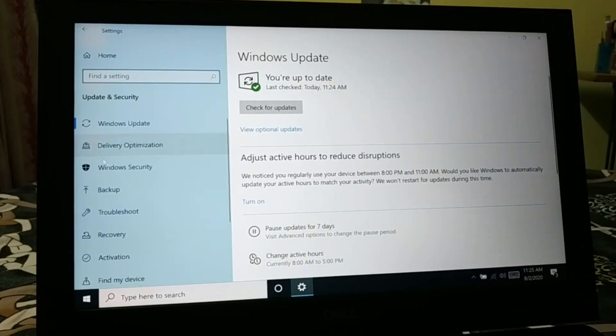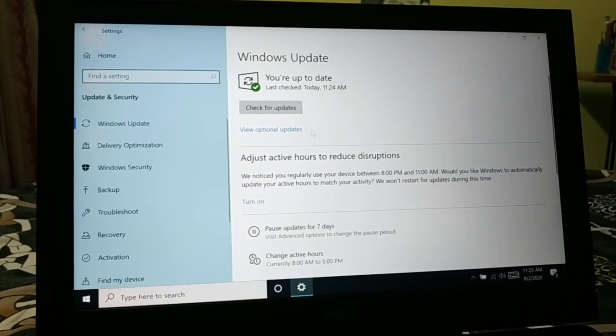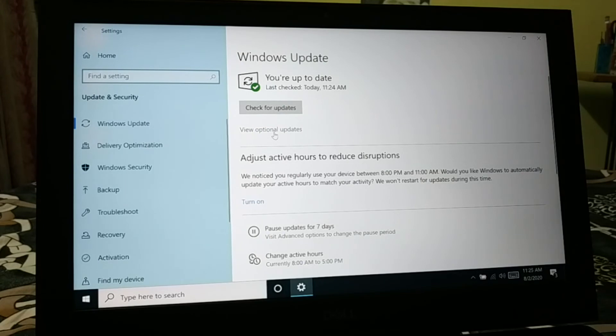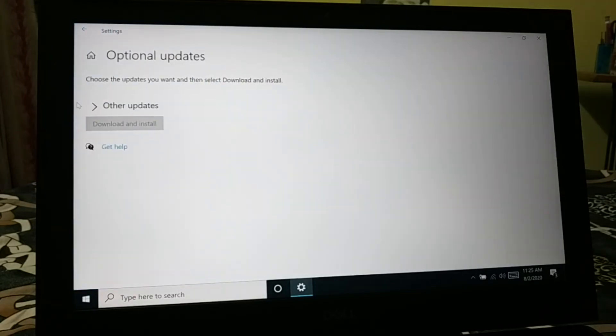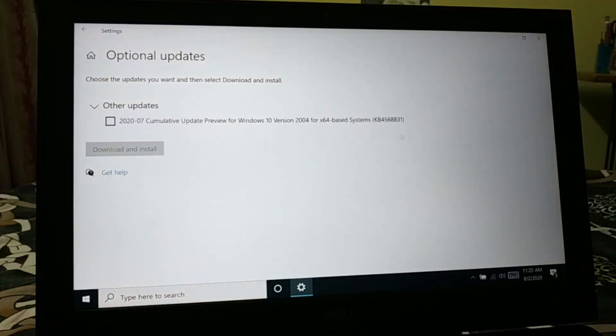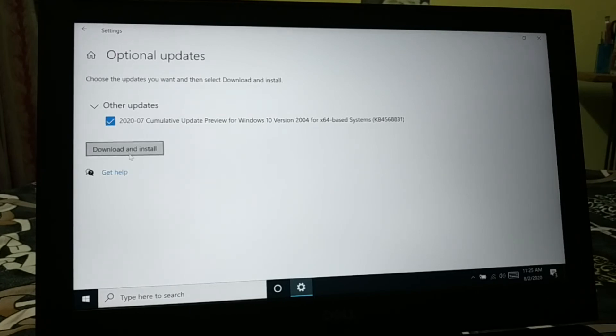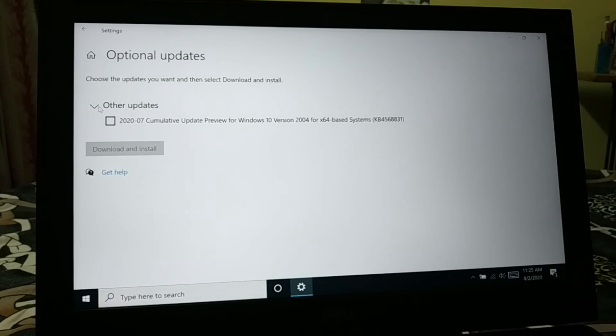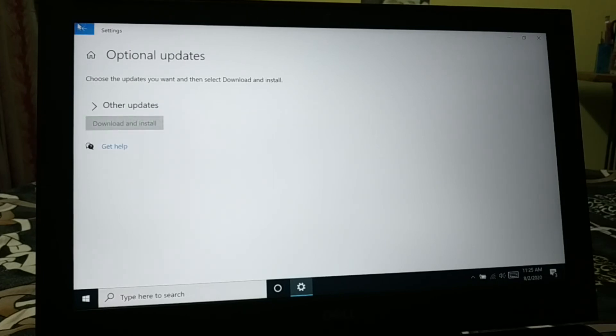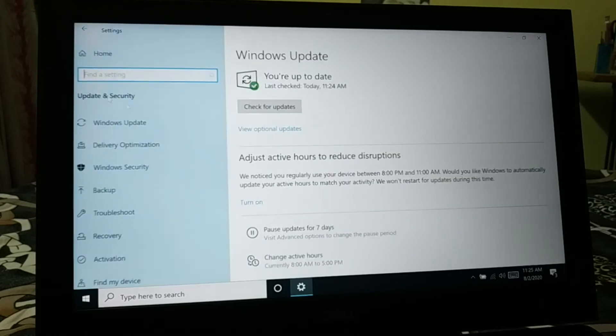So guys, it's all done. Here are some of the additional updates. So you can click on over here, so you can see this is the additional update. You can check it and download and install if you want to install. So it's not necessary. It depends on you whether you want to install.